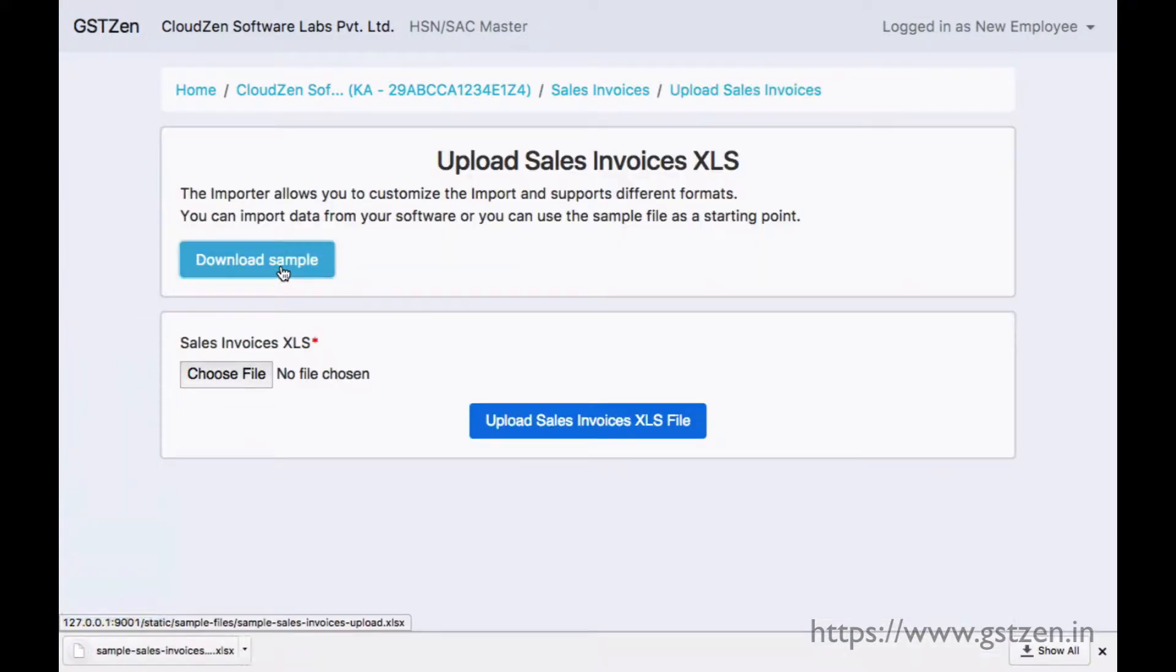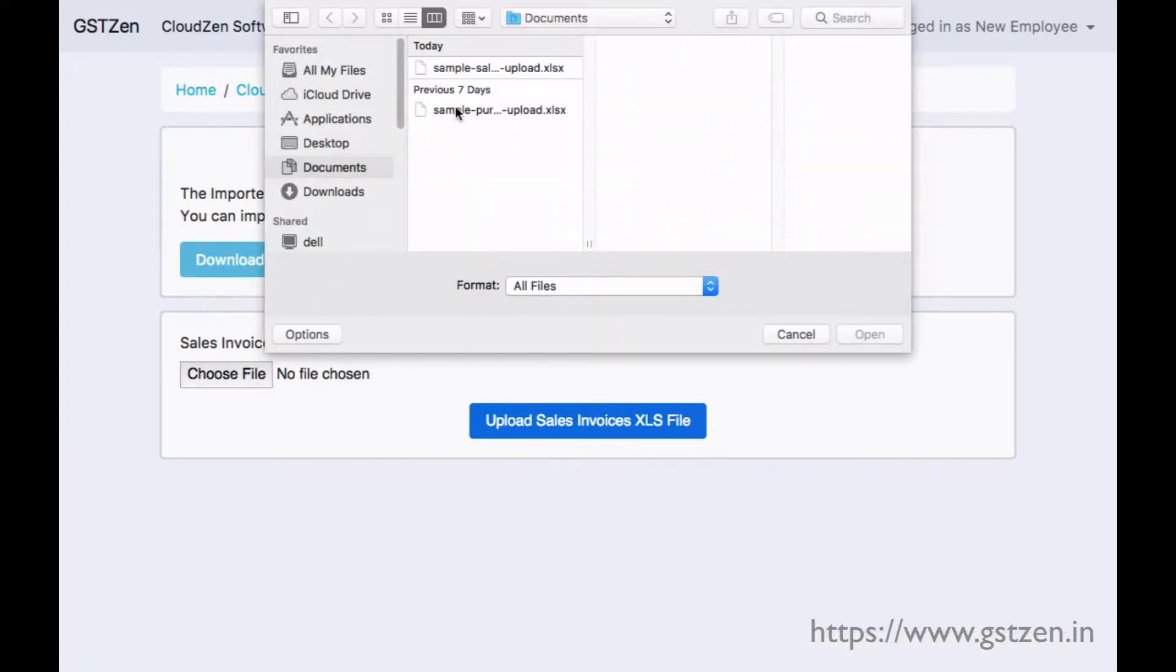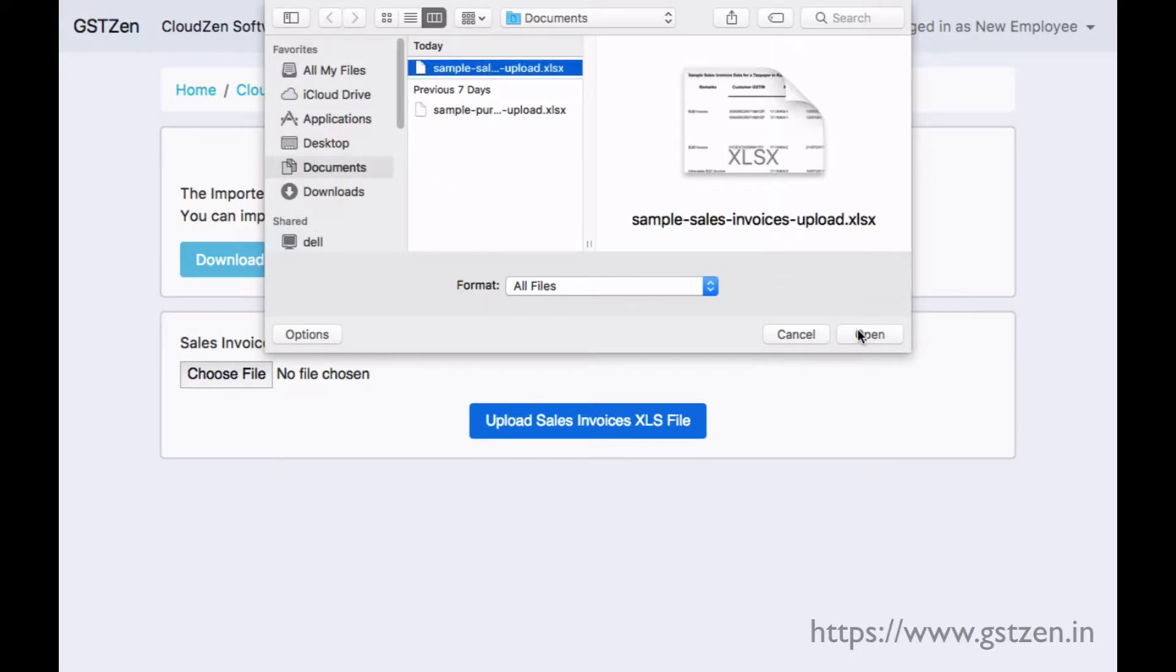We have provided a sample file that you can use to start your import. Or you can use any Microsoft XLS file produced by your accounting software.